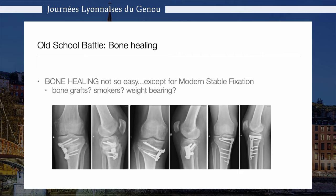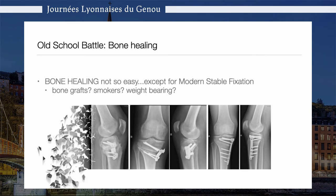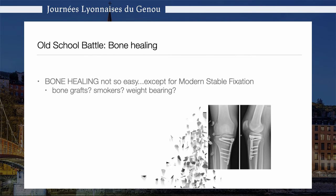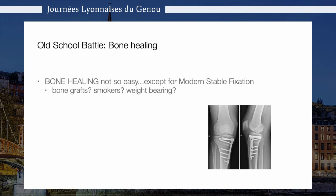However, lately very good stable fixation plates have been available for surgery, and that obviates the need for bone grafts. That obviates the discussion on smokers and early weight-bearing, because these modern plates do allow easy and fast mobilization after osteotomy.